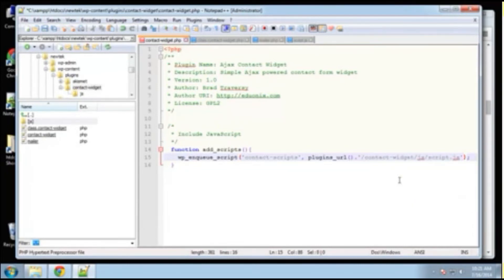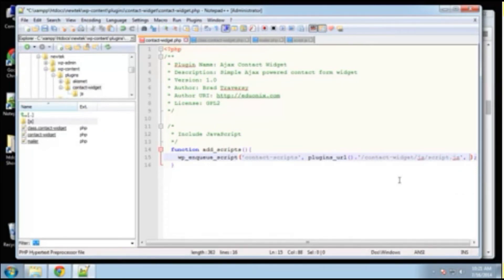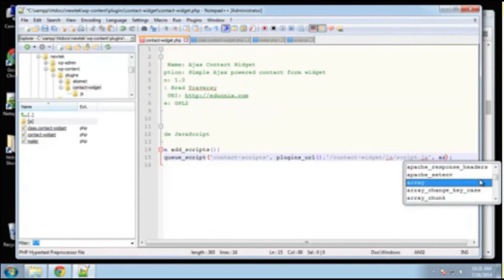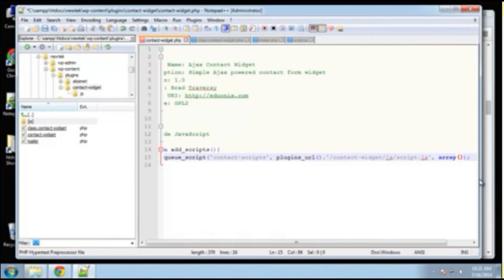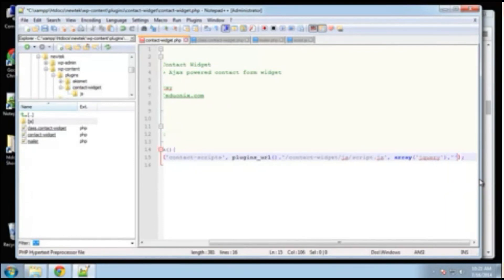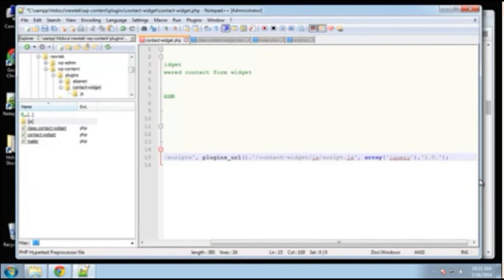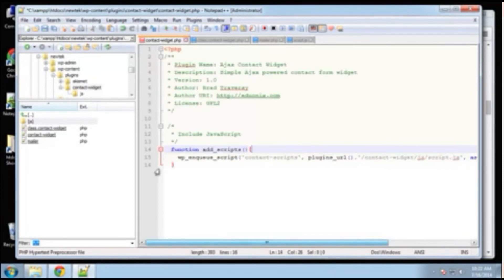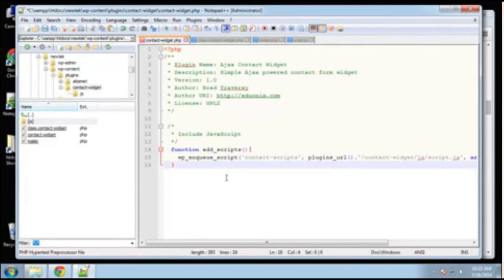All right. And then, the next parameter we want to, this is going to be dependent on jQuery. Okay. So we're just going to say array jQuery. All right. So that'll make sure that we load jQuery. The next one will be a version number. So one dot zero. We'll say one dot zero dot zero. All right. And then the last one is false. I can't remember exactly what this is, what the parameter is. But feel free to look up this API, this function. All right. So that's our add scripts function.